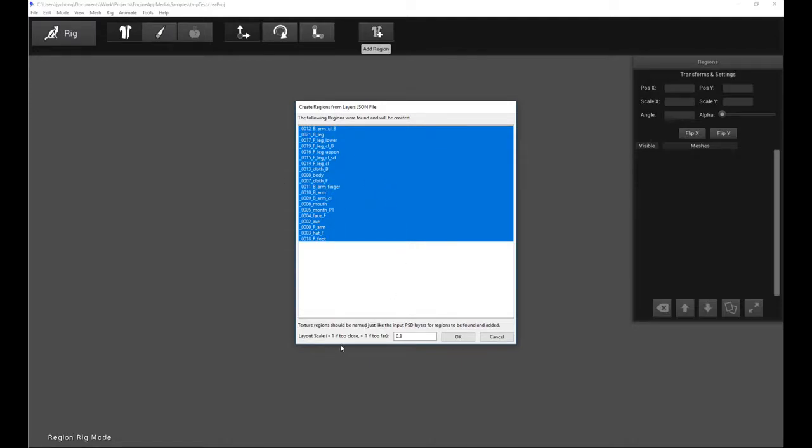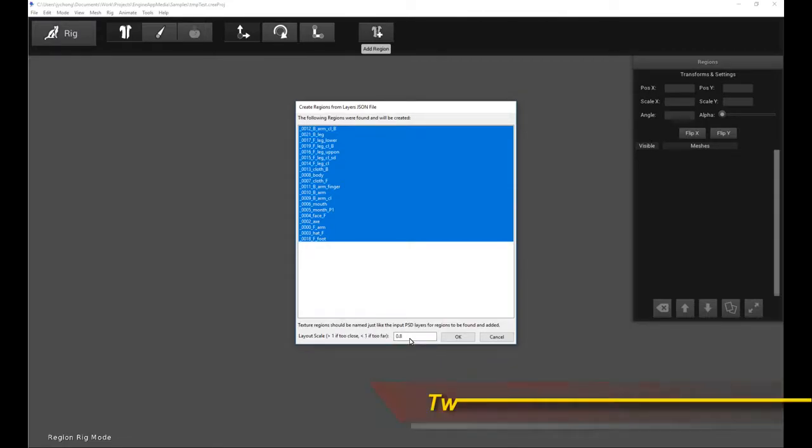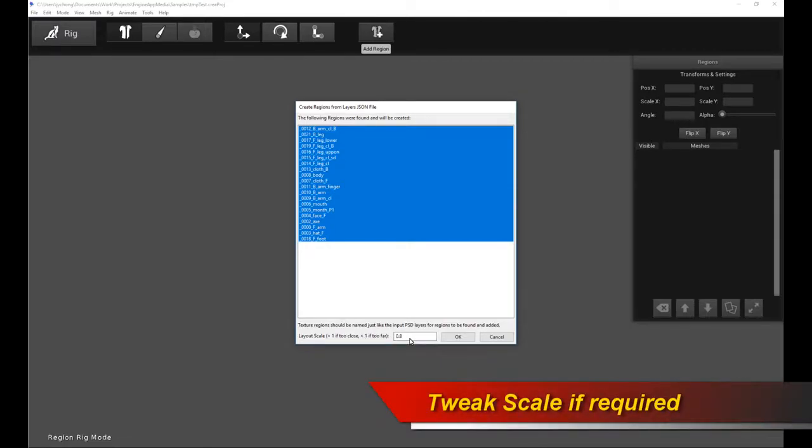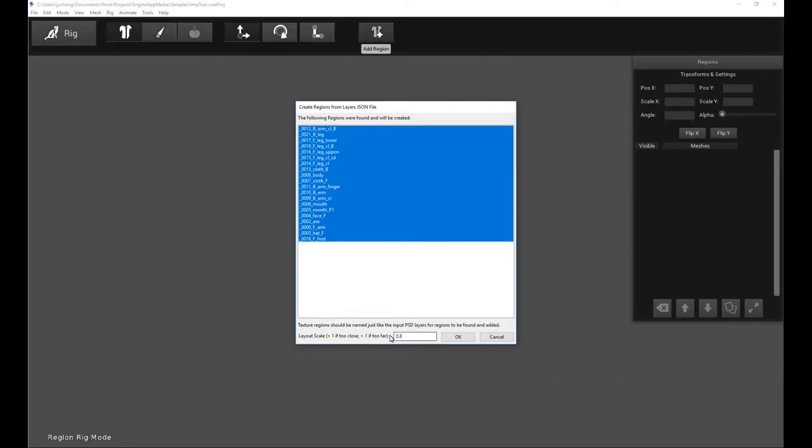And it will also automatically infer the scale. So by default 0.8 should just work. But if you have, again I want to emphasize, if you have extra body parts that don't belong to the character that are placed all over the place, it might get the scale incorrect. That's because it's not able to infer the actual size of the character because you have extra body parts.